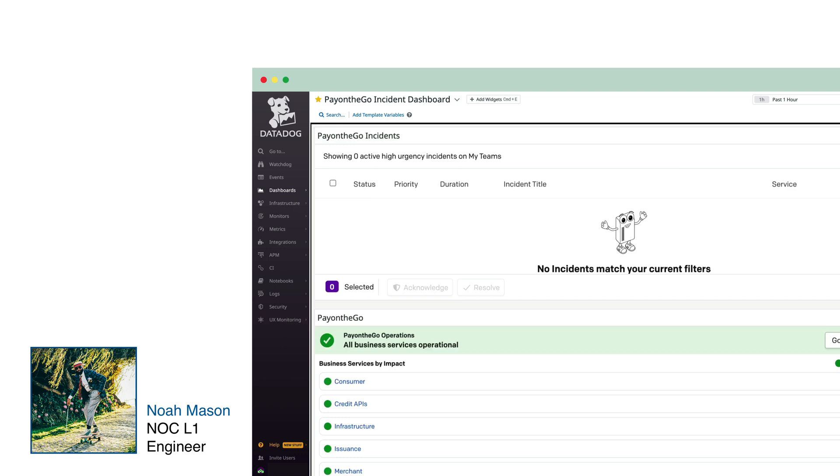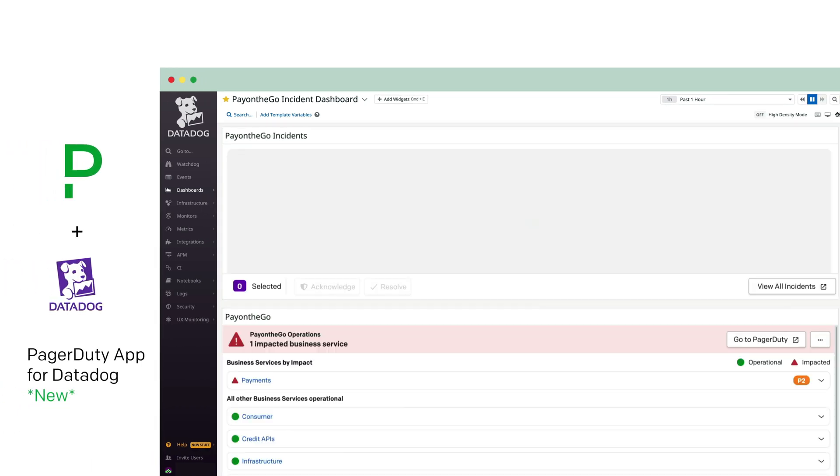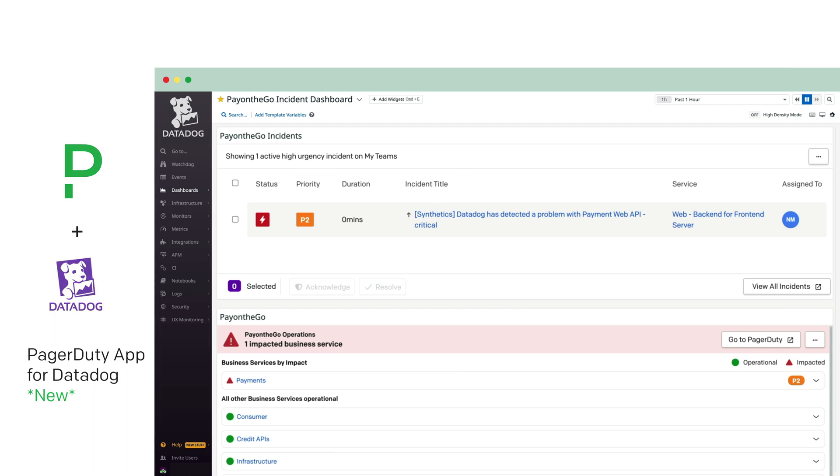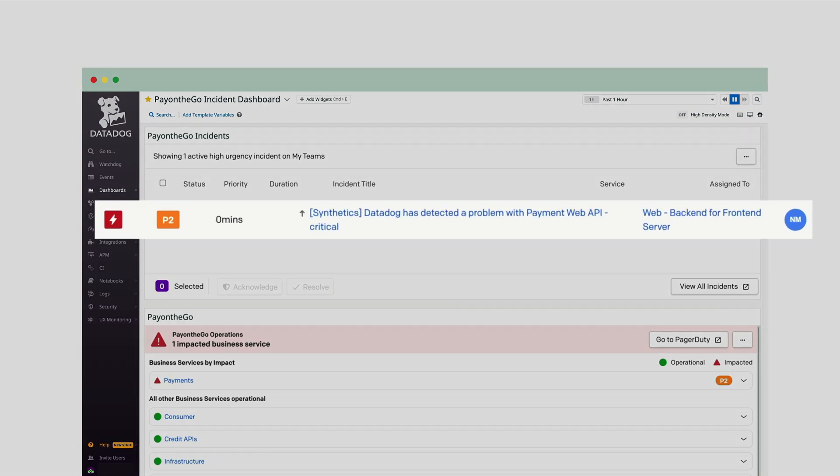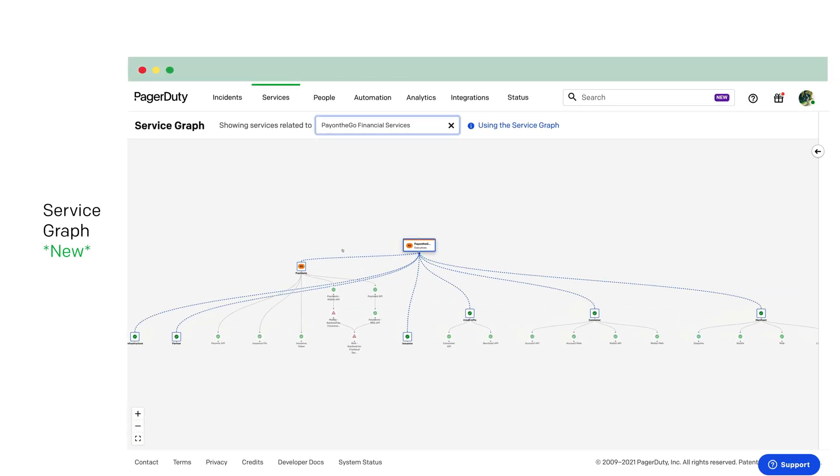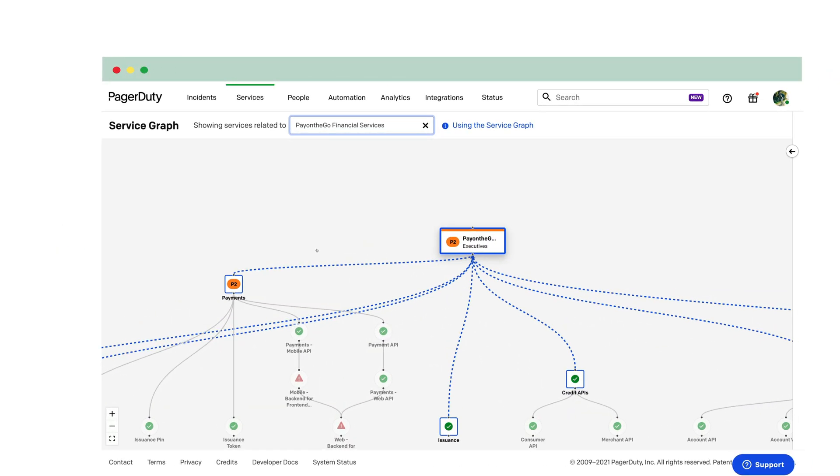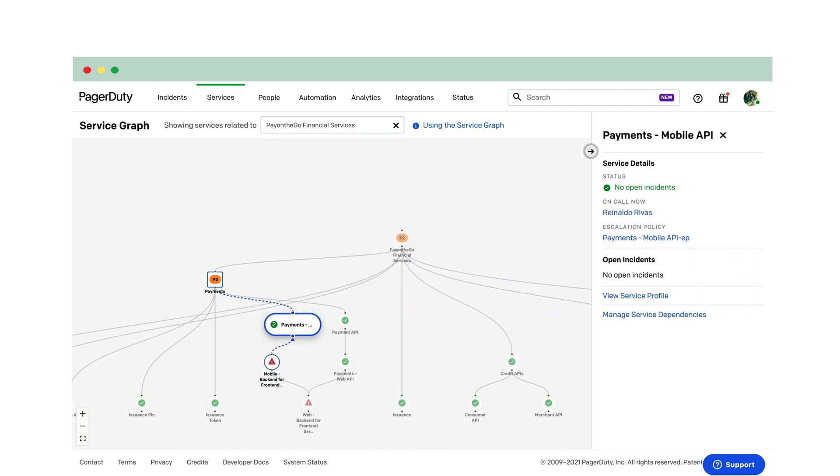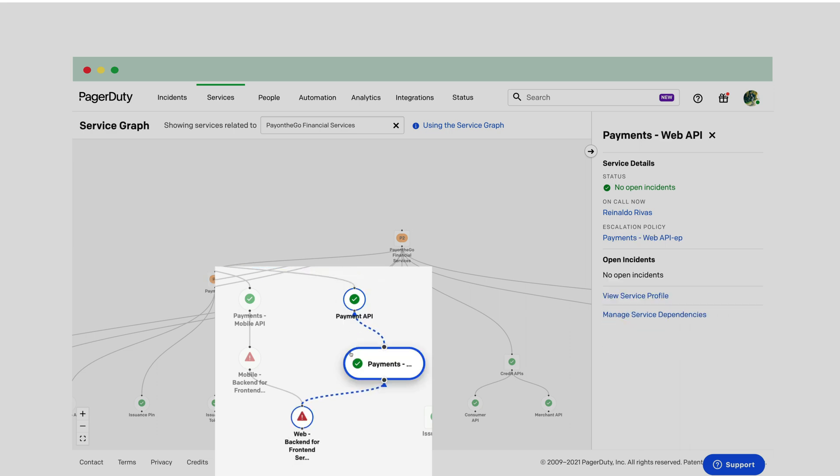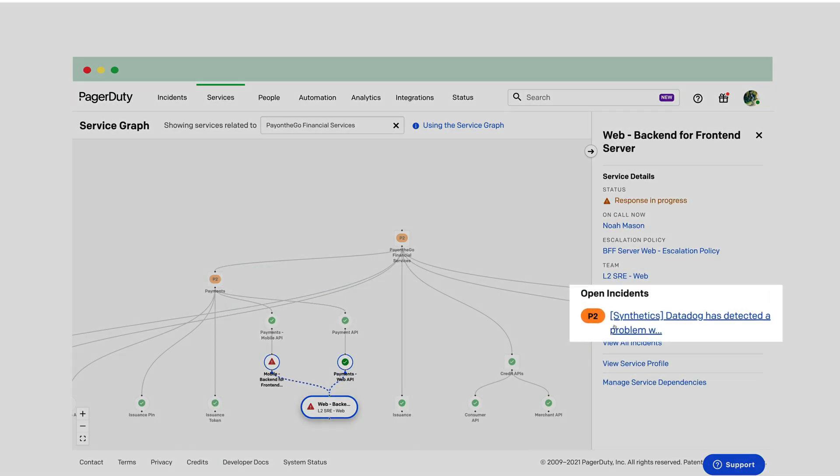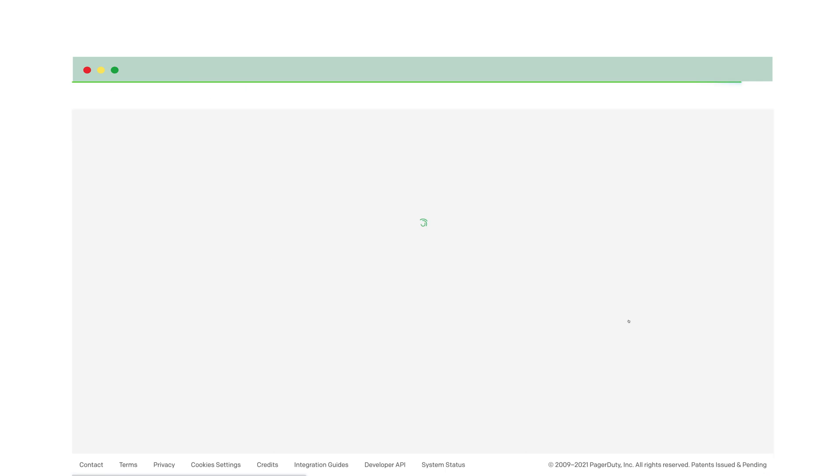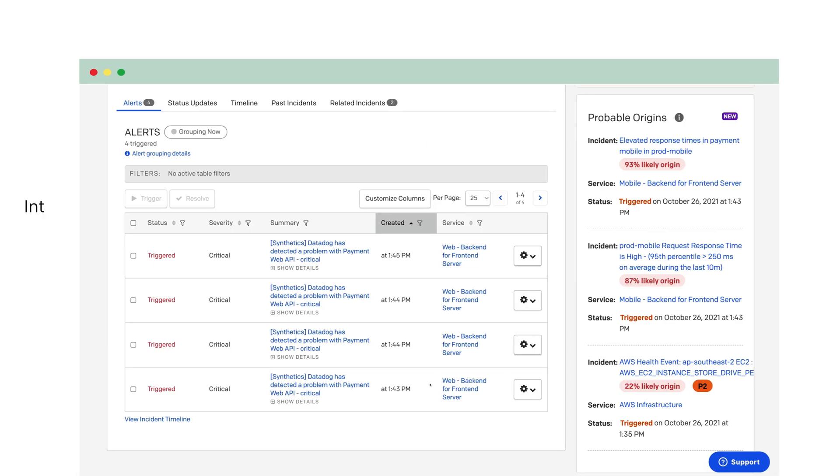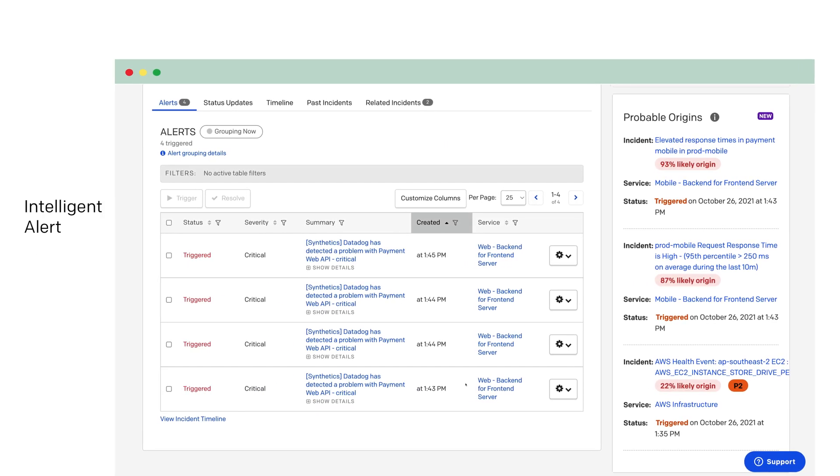Meet Noah, the on-call support engineer today. Oh, looks like trouble's brewing. My PagerDuty widget in Datadog tells me that there are latencies with the Payments Service API. I'll dive in and acknowledge so everyone knows I'm working on this. Viewing the service graph, Noah observes how Pay On The Go's business and technical service dependencies connect and impact one another across their complex environment. Looks like there's impact to both web and mobile services.